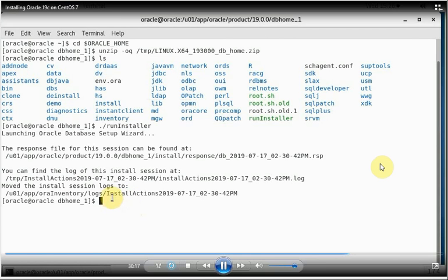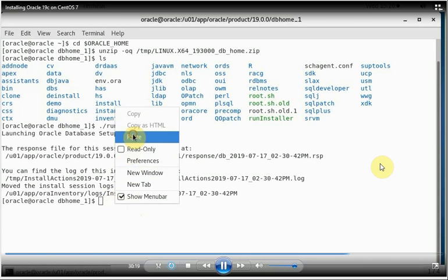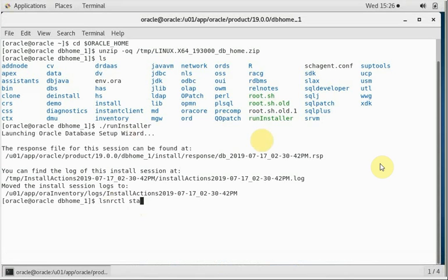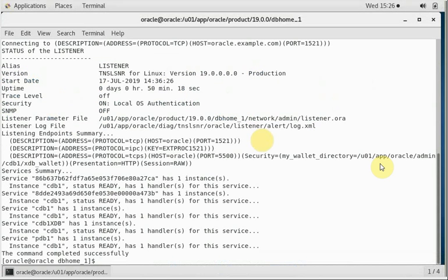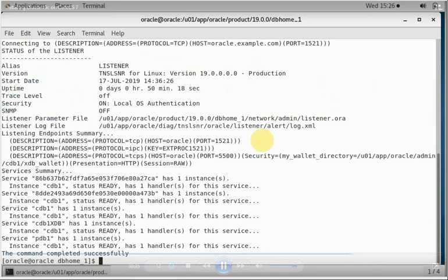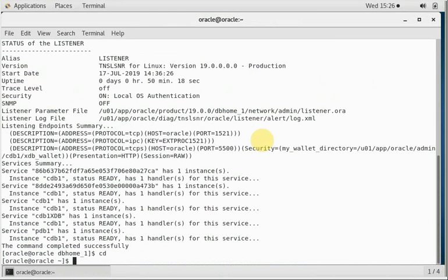Let's take a look at the status of the listener. So the command is lsnrctl status. That will show the status of the listener, whether the listener is running successfully or not. Once we are confirmed the listener is running successfully, that means we are ready to connect to the Oracle instance now.